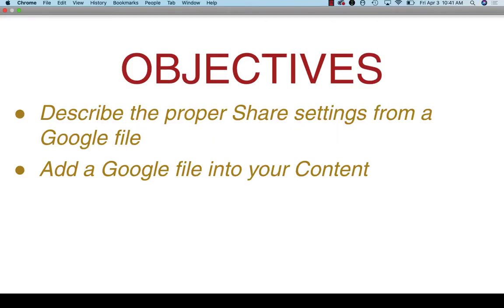By the end of this tutorial you should be able to describe the proper share settings from a Google file and add that file into your content. Let's get started.